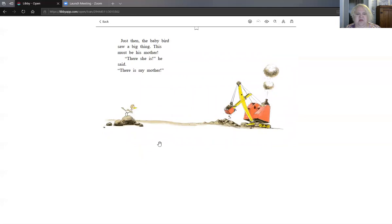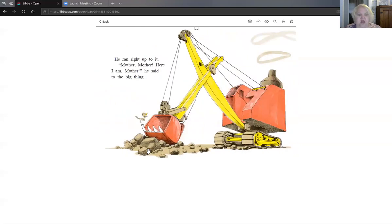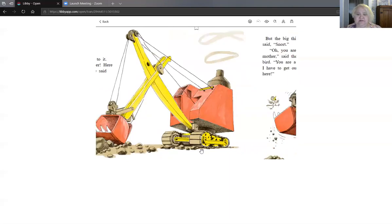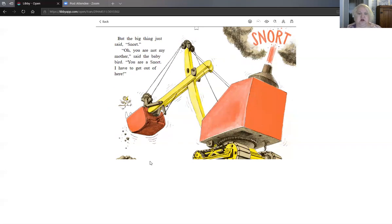Just then the baby bird saw a big thing. This must be his mother. There she is, he said. There is my mother. He ran right up to it. Mother, mother, here I am, he said to the big thing. But the big thing just said, snort. Oh, you are not my mother, said the baby bird. You're a snort. I have to get out of here.